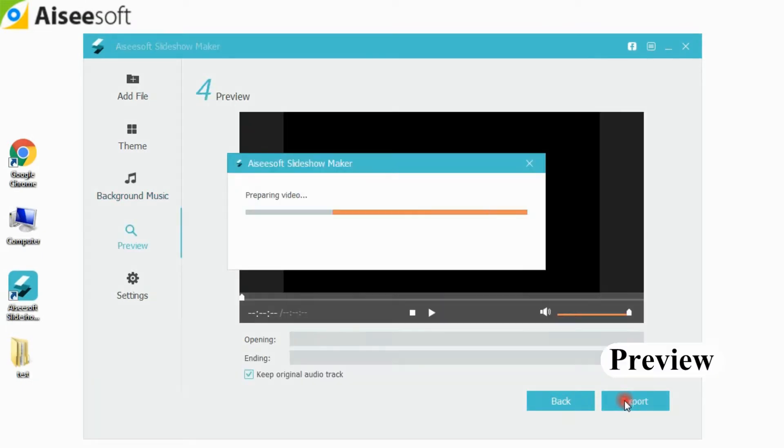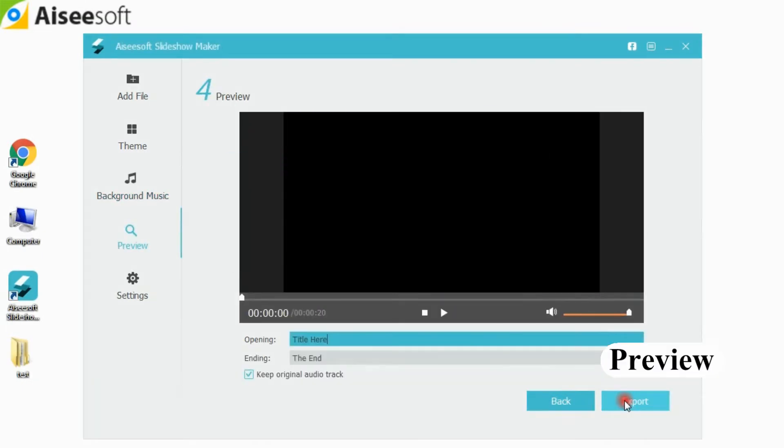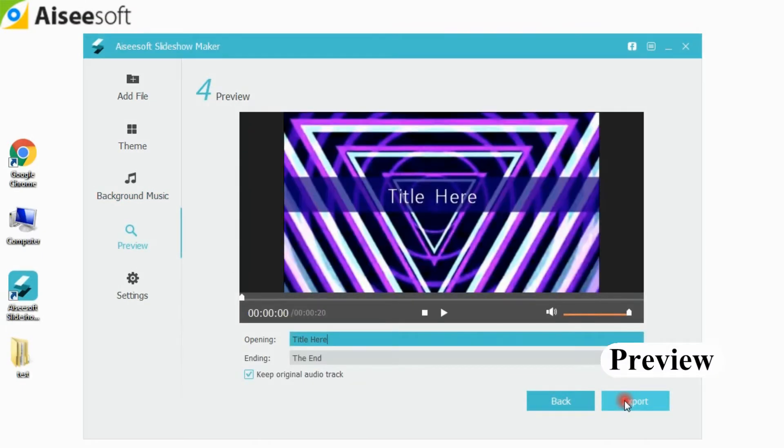Step 4: After everything is set, click the preview option and you can see how your video looks.